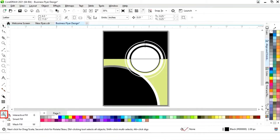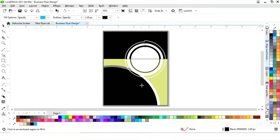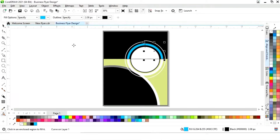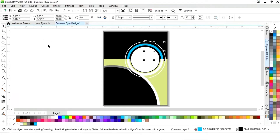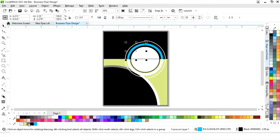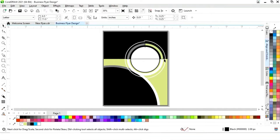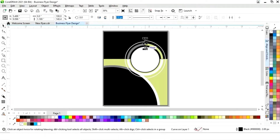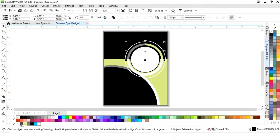Now we'll select the Smart Fill tool from the toolbar and fill in the color. Select the shape and change the color. Delete the lines, then select both shapes and remove the outline by right-clicking.